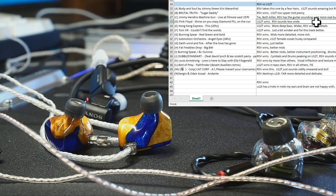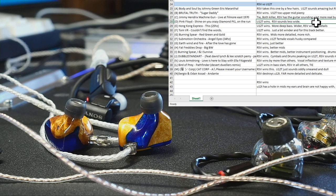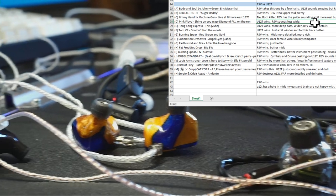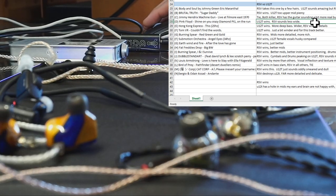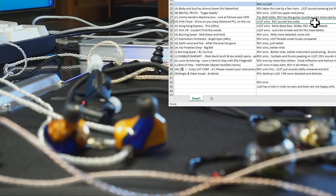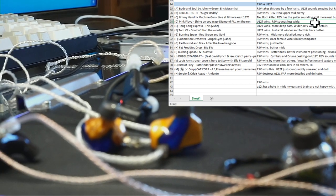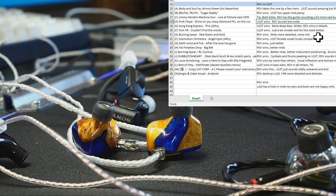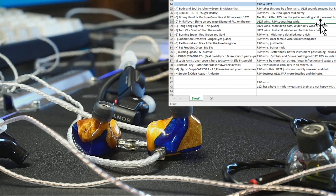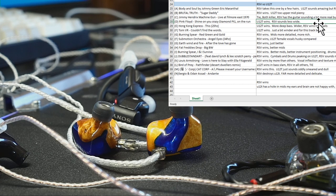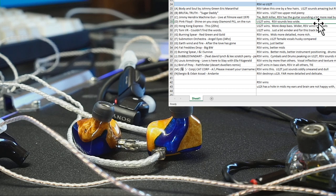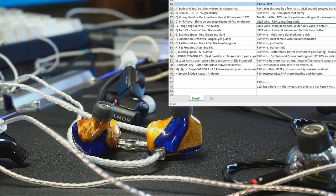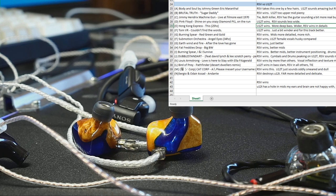Pink Floyd, Shine On You Crazy Diamond. We're going to call the U12T wins. RSV just a bit less wide, a little maybe slightly less rich sounding.